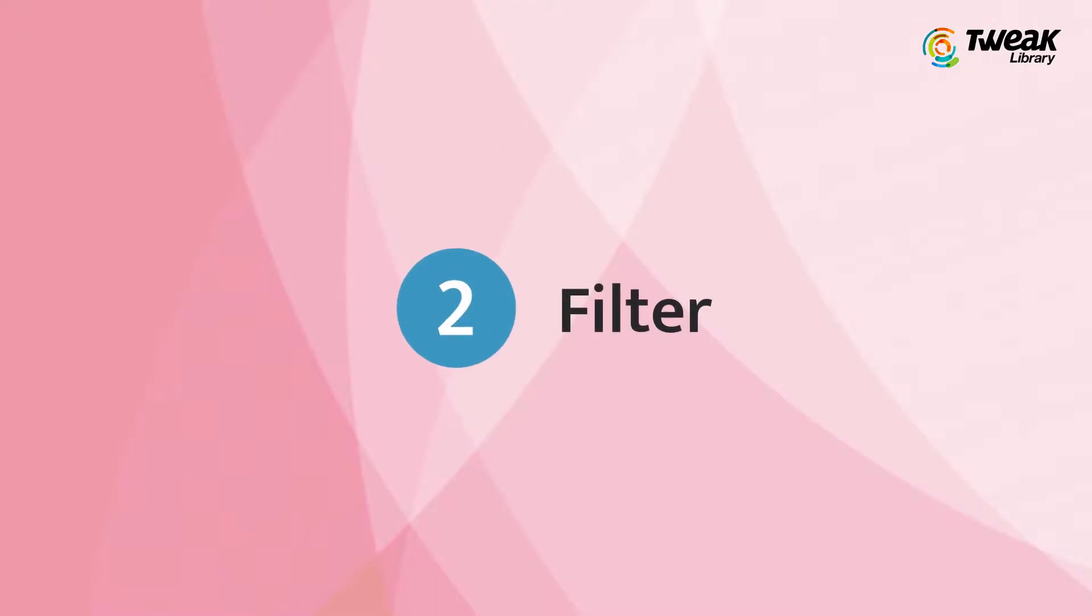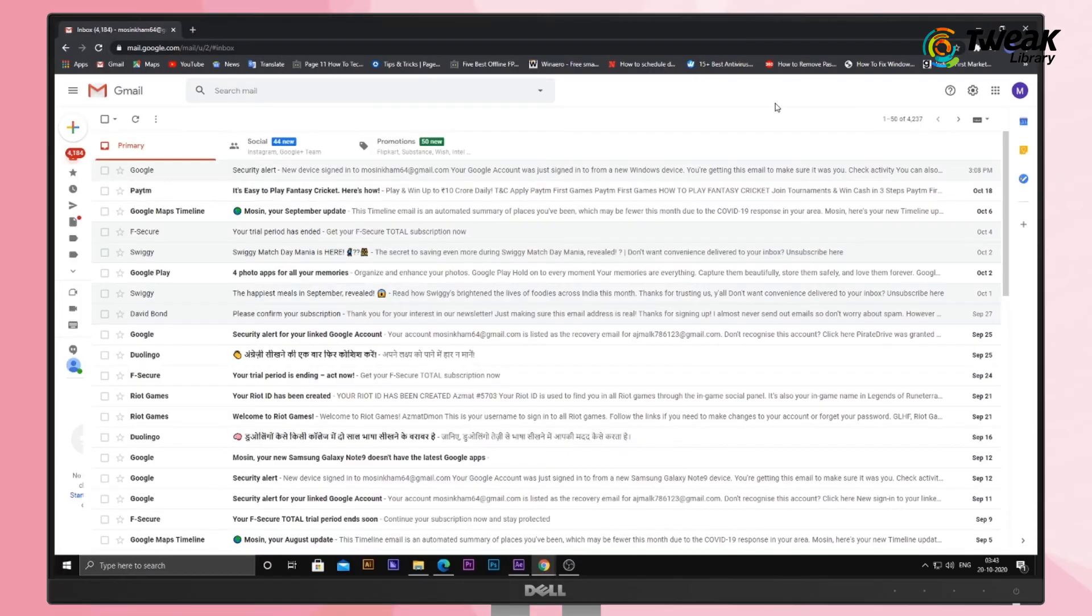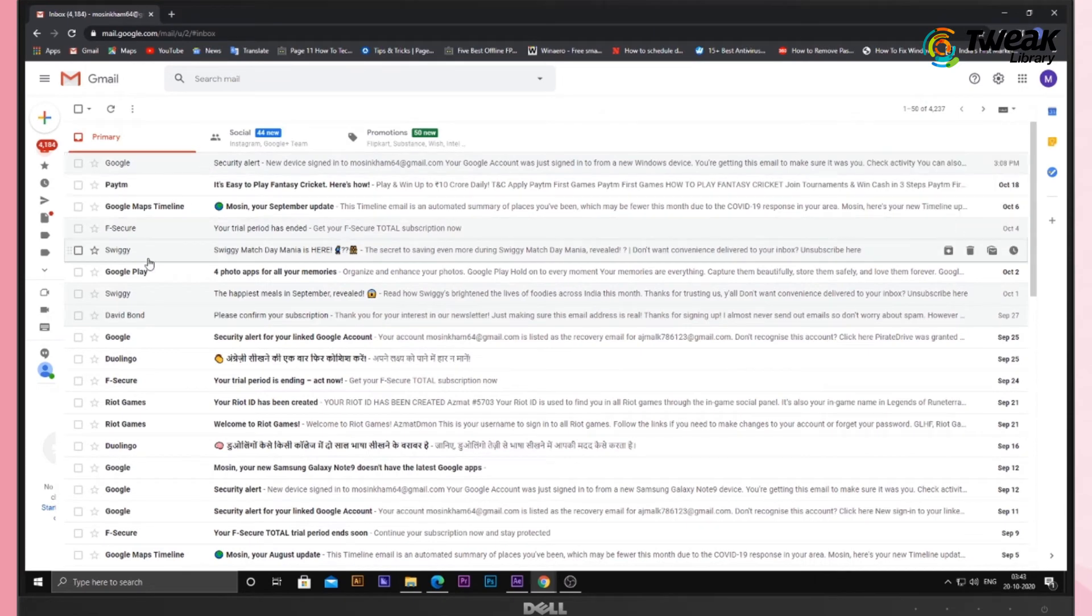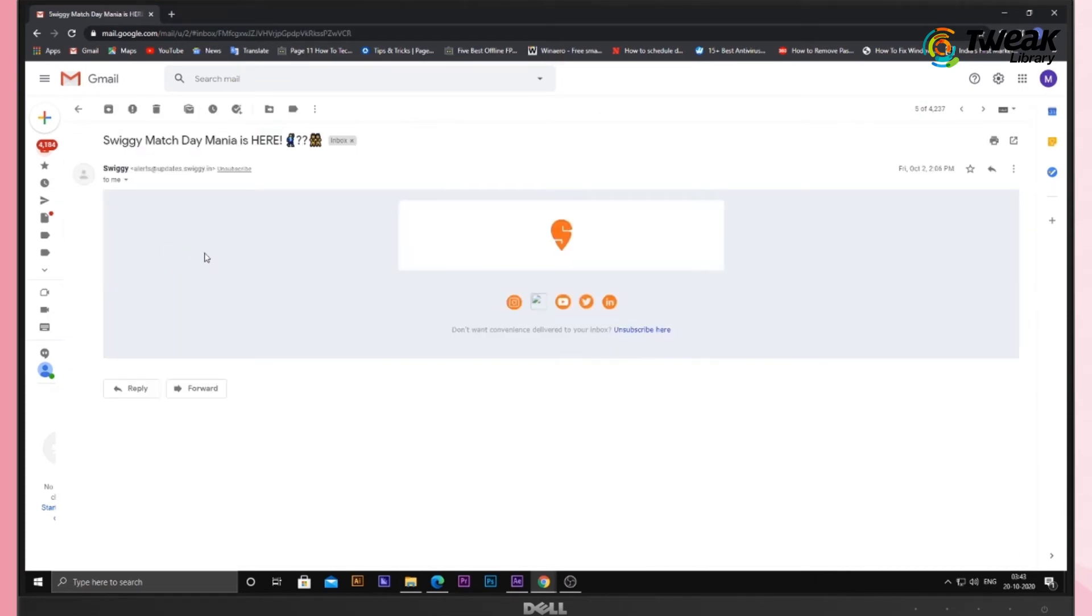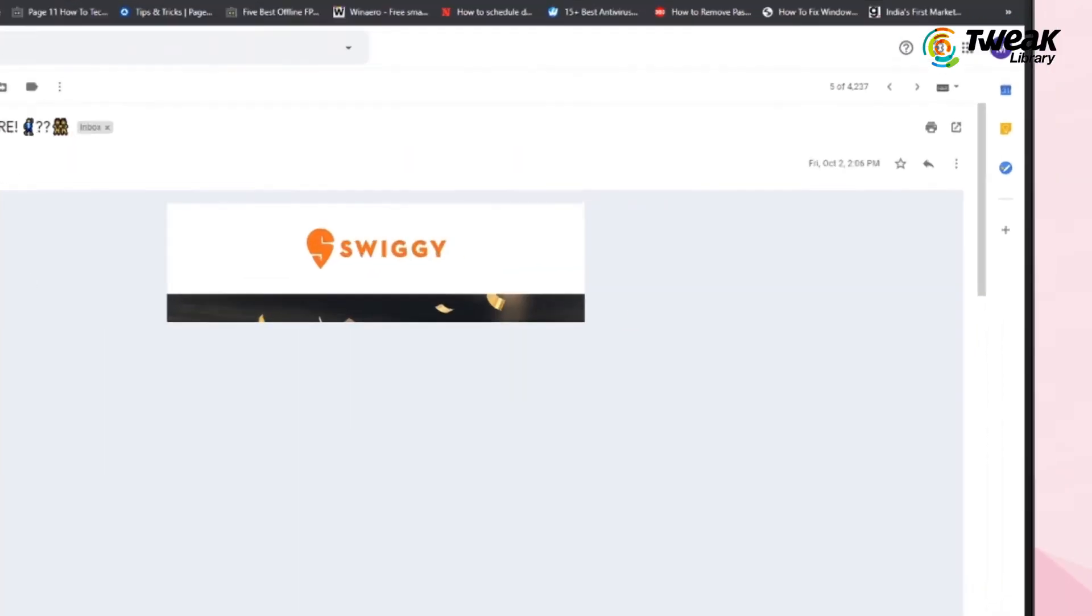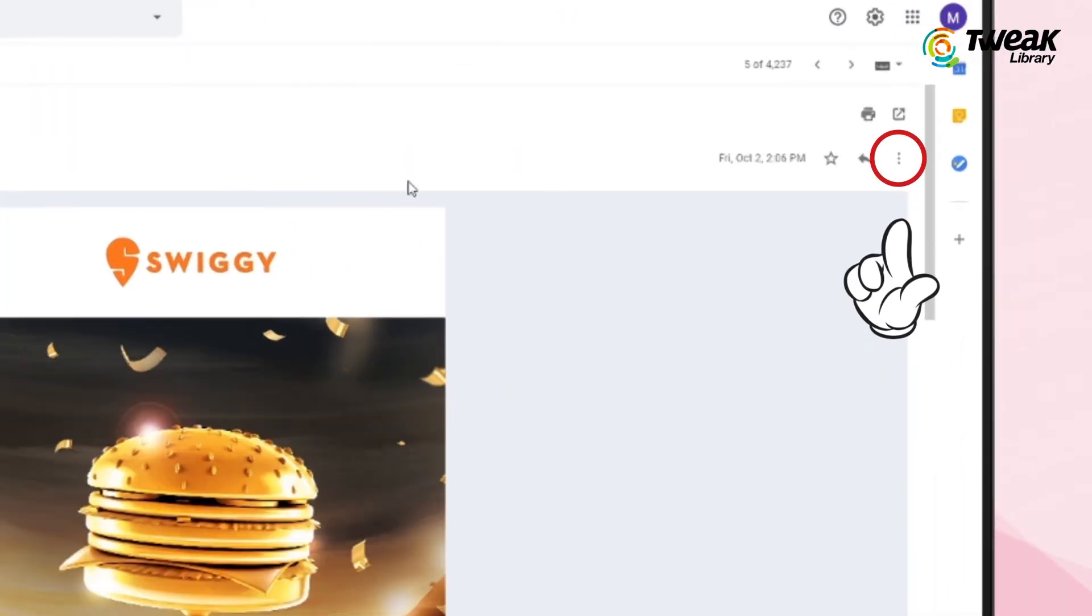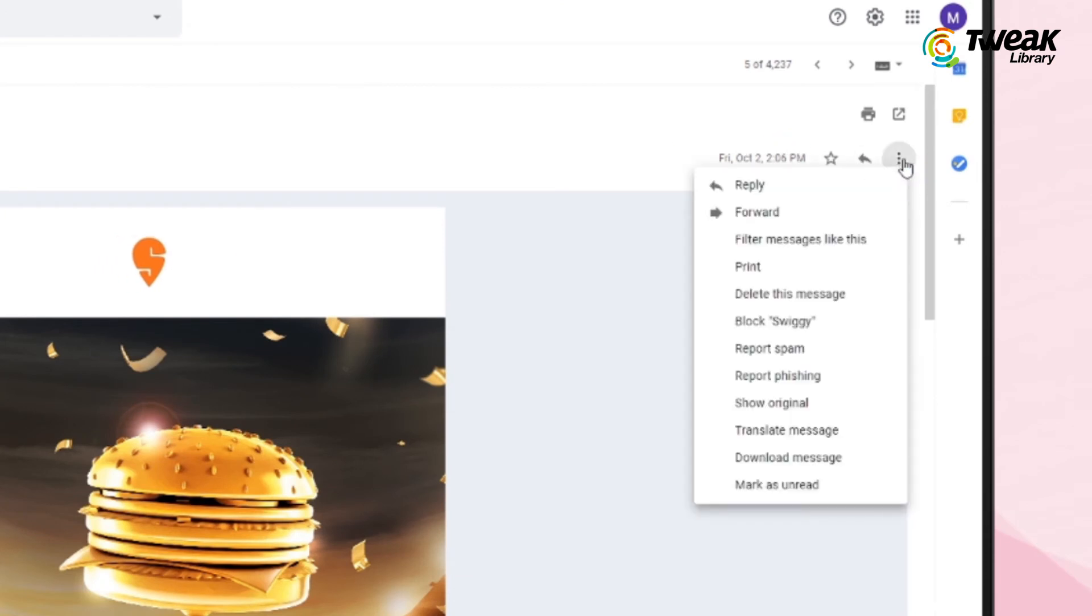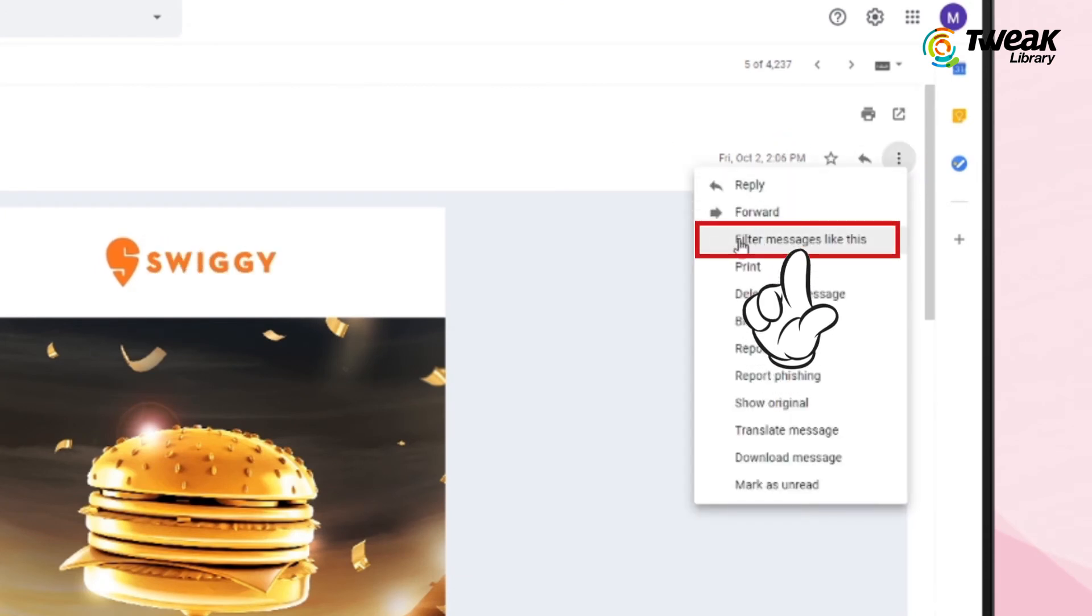Number two: Filter. Firstly, open the email or sender you are irritated with. Then click on the three dot icon located at the top right corner. Then choose Filter Messages Like This option.